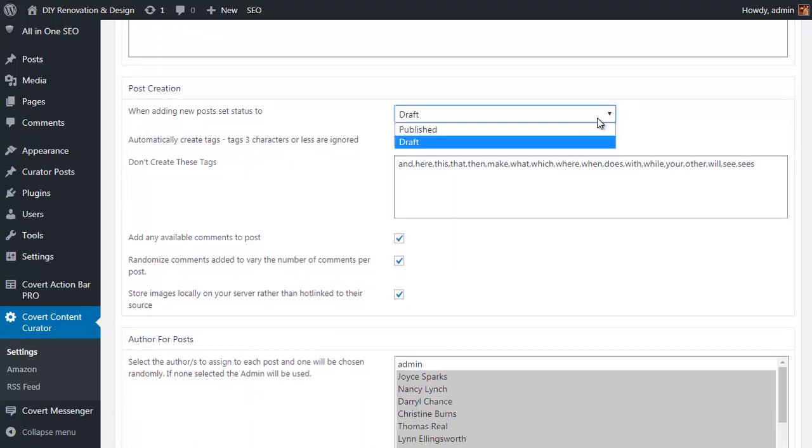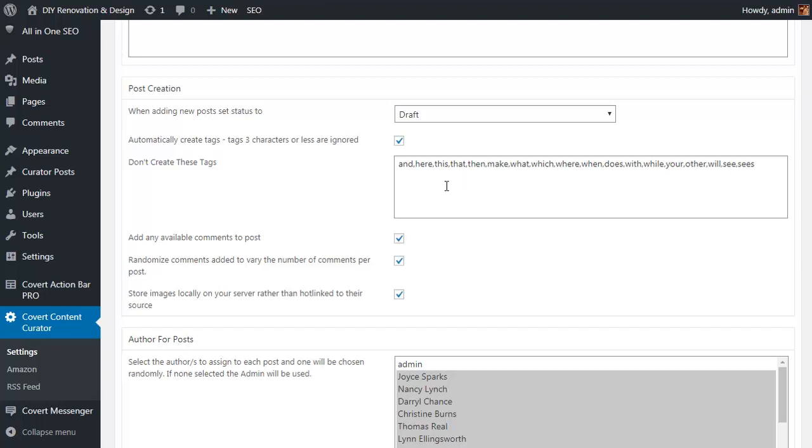Then we have a section specifically for the post creation options. This includes whether posts should be automatically published as live or set as draft posts so you can check them before posting, and whether tags should be automatically created for your posts as well as a list of common words to rule out and whether you want to grab and include the existing comments from the original post. You can also randomize this.